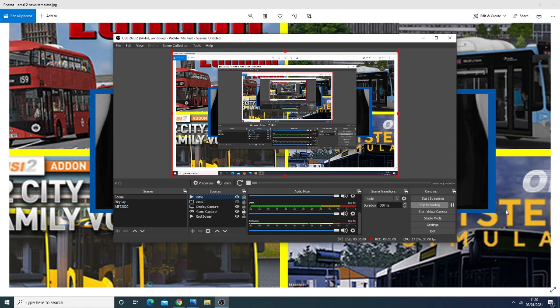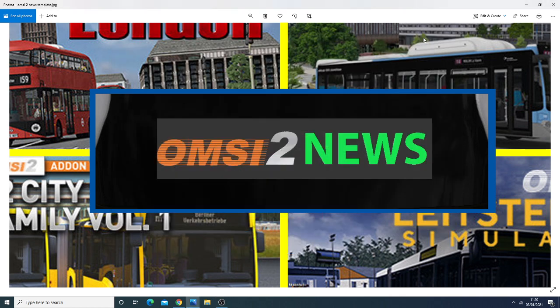Good evening everyone and welcome to the OMSI-2 news. More evidence has emerged that supports the claim that Euston and Peckham will be added into OMSI-2 add-on London.